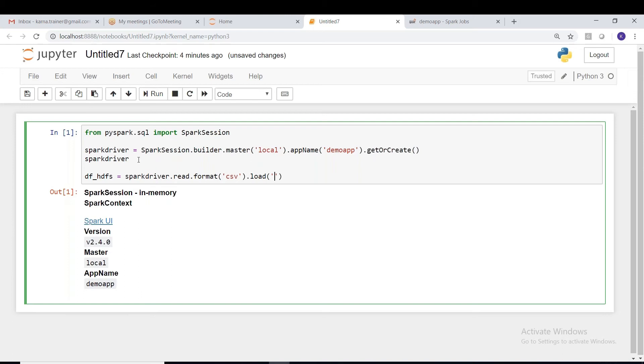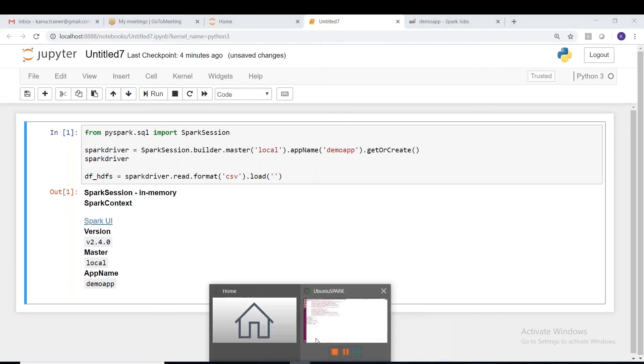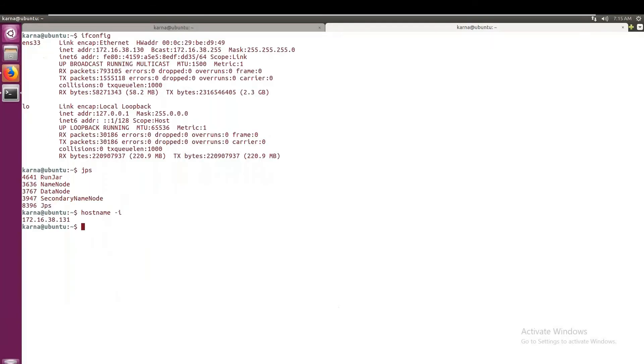So how do we pass the URL here? That means we are trying to access from that server. How do we pass the URL? That too, we are trying to read from HDFS. So HDFS is installed in this Linux server, in VMware. Now we are trying to access that. Okay, so how do we do that? It's very simple guys.